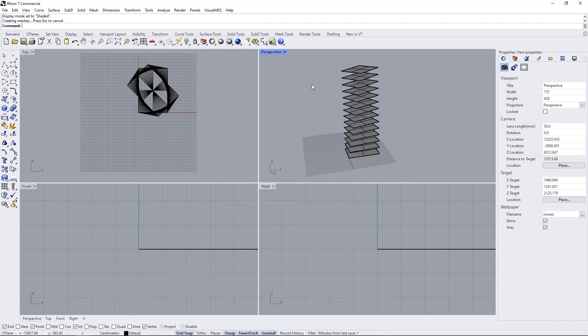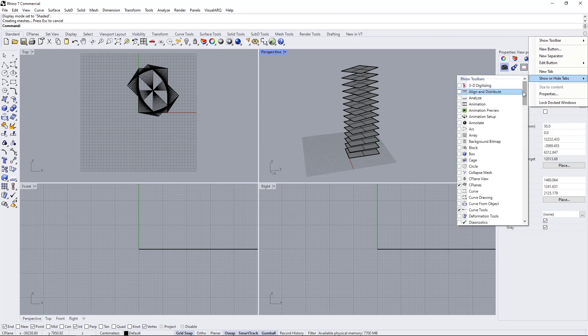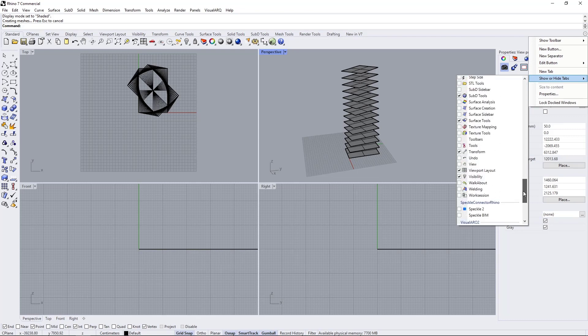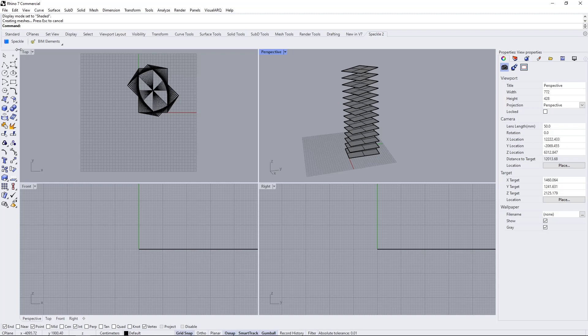One important thing: make sure that your Speckle 2 tab is on. If it's not, go to options, show or hide tabs, and activate Speckle 2. Now we have these two buttons: one for Speckle connector and another for beam elements.